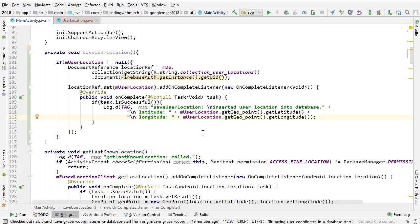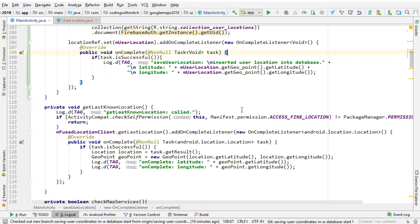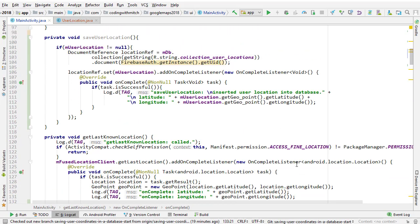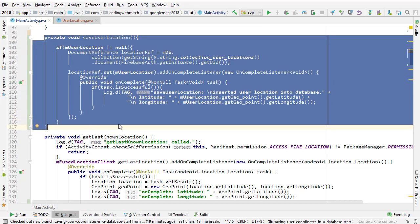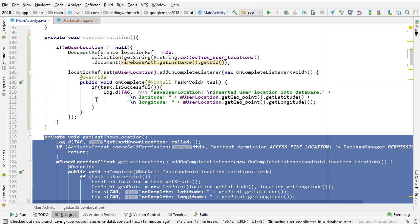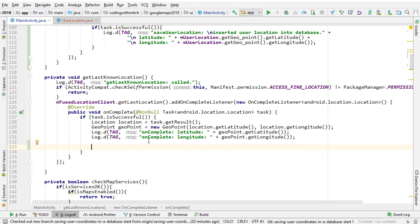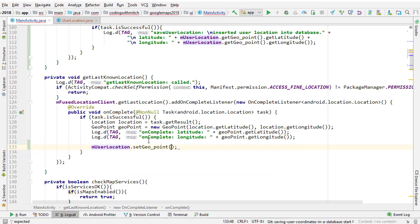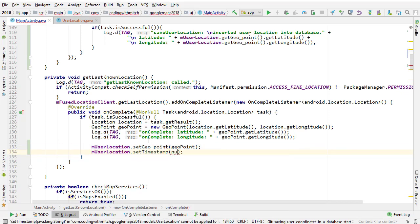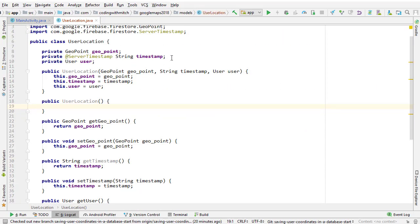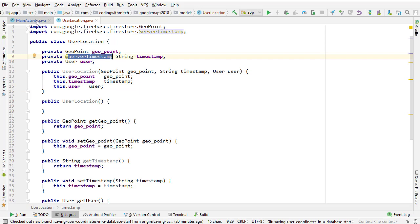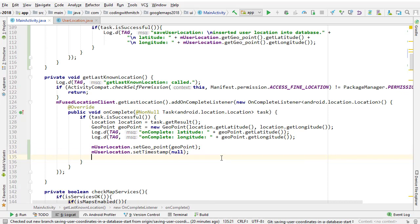Now, when do we want to call this? We want to call it right after we get the last known location, because that way we should have the last piece of the puzzle. We already have the geopoint, so we can do userLocation.setGeopoint, then userLocation.setTimestamp — and remember we need to set this to null, because that's going to cause Firestore to automatically input a current timestamp. Because I use the server timestamp annotation, if I pass null here, it's going to insert a server timestamp. And then after that, I want to call saveUserLocation.